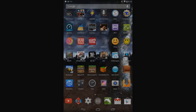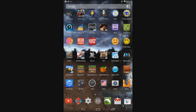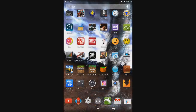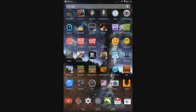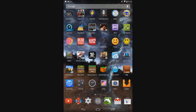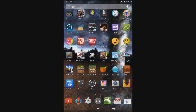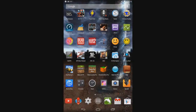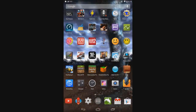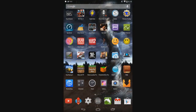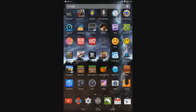Hey guys, today I'm going to be showing you how to create and use your own Minecraft Pocket Edition skin on Android. So you can actually make the skin on Android and then you can use it later with Minecraft Pocket Edition. How cool is that, right?